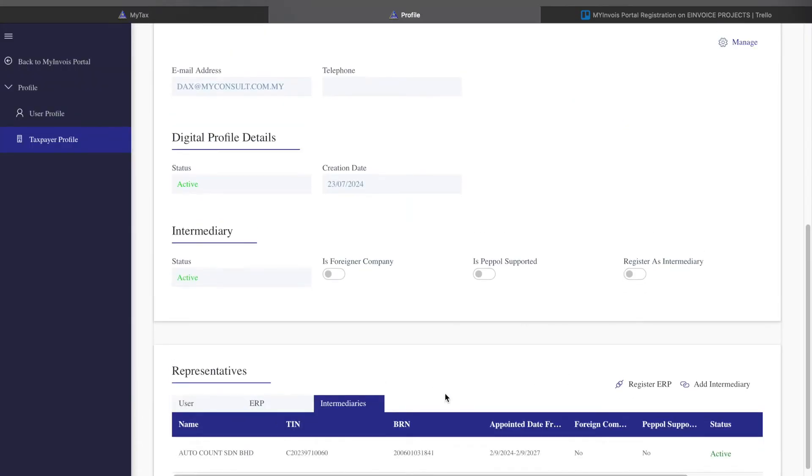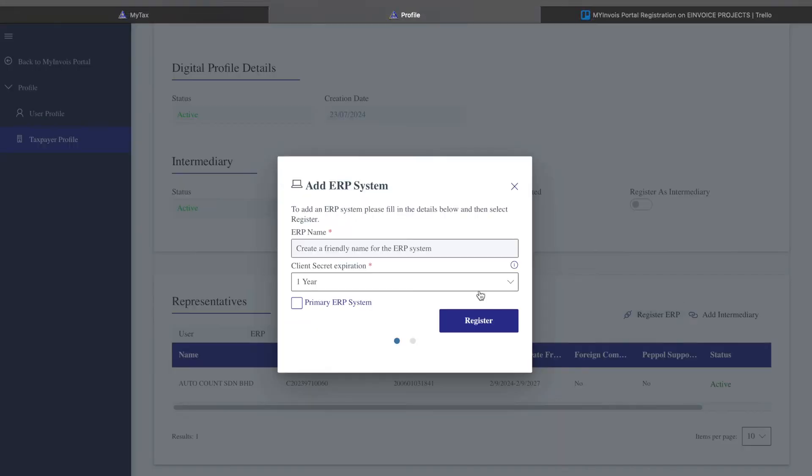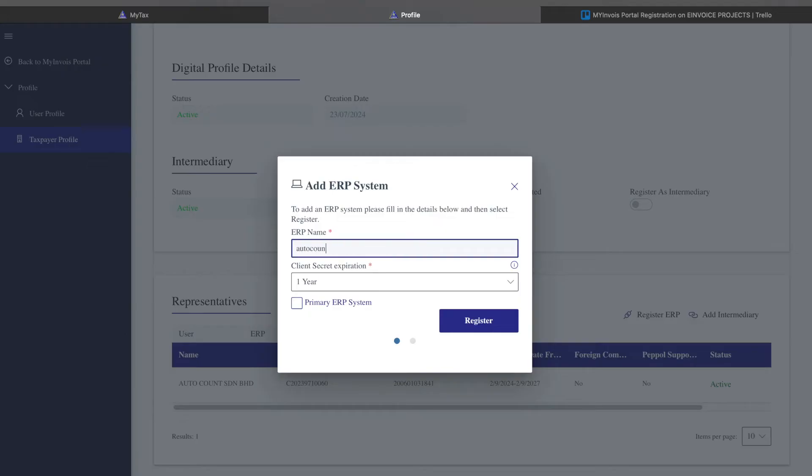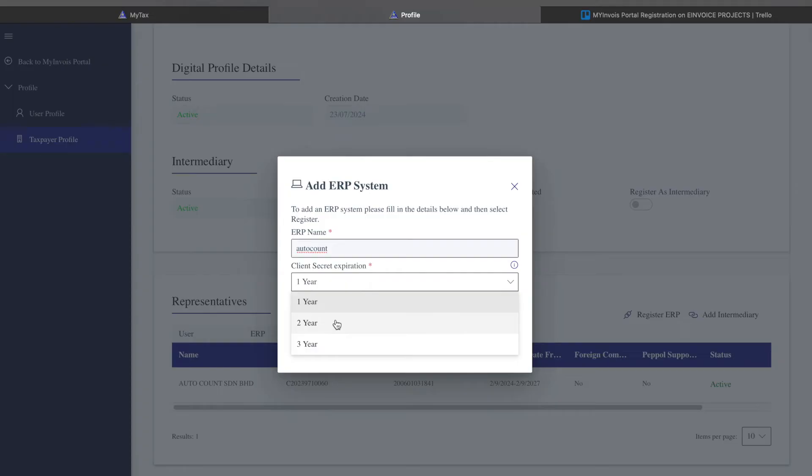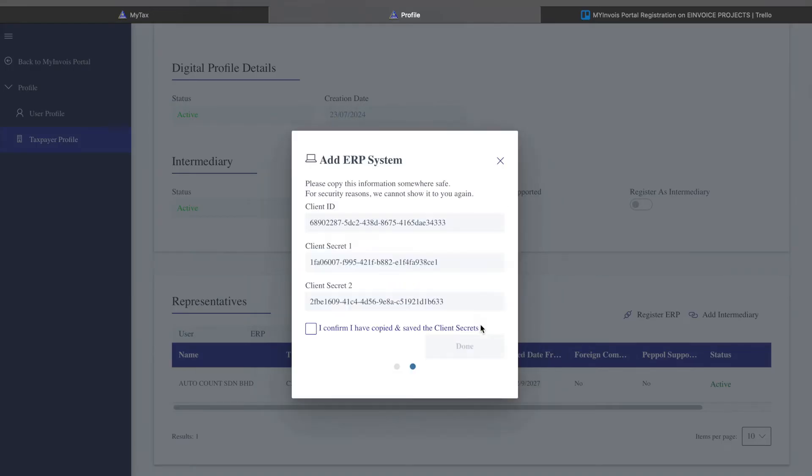Come to Intermediaries and you can see the AutoCount system is already under active status. The next thing you need to do is register your ERP system. Choose a friendly name. This name is not compulsory or doesn't need to follow the full name. You can just say AutoCount. Then select the expiration of this secret, which will be for three years, and press Register.